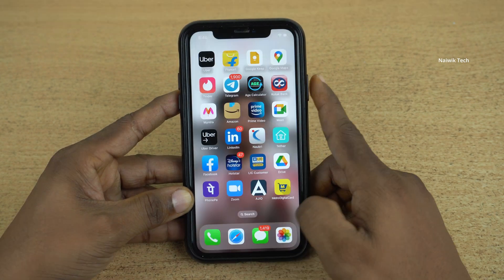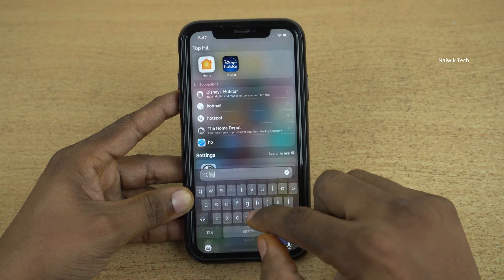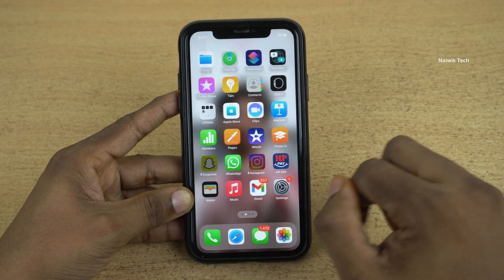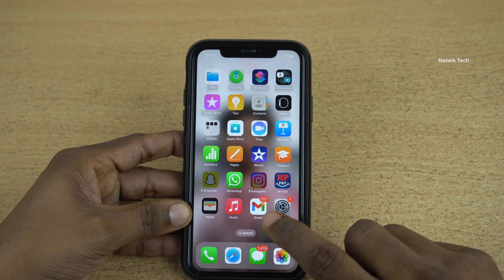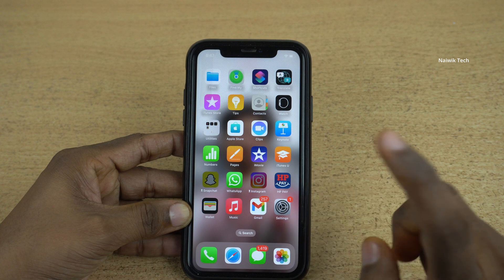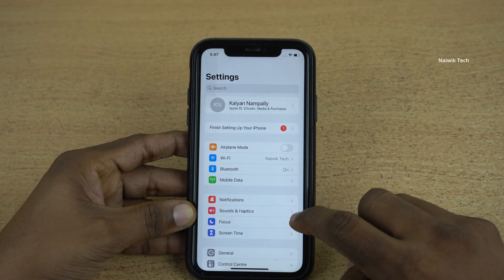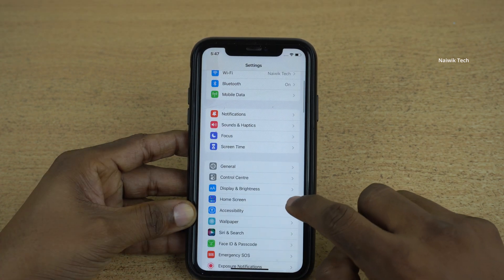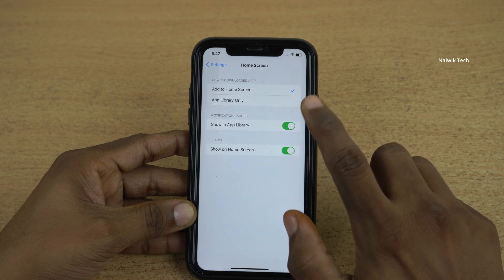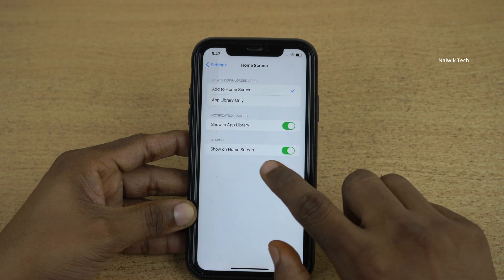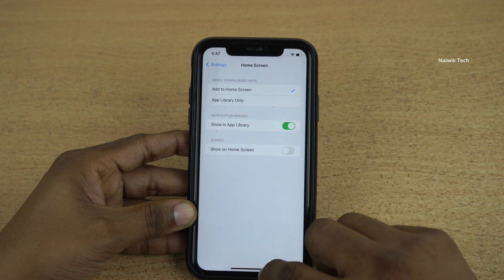If you want to get rid of this search or spotlight button on the home screen, you can do that. Simply click on Settings, click on Home Screen, and here you can see that under Home Screen, Show on Home Screen is enabled — simply disable this option.